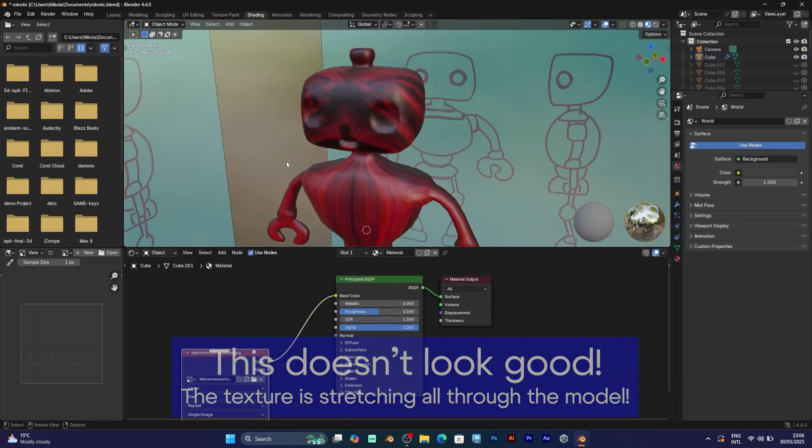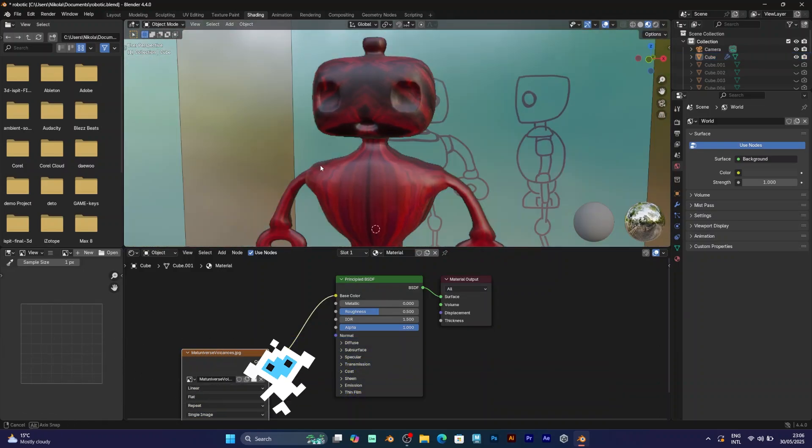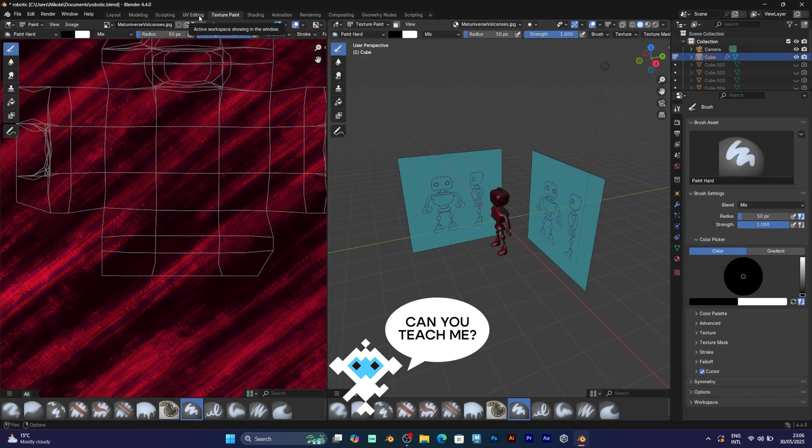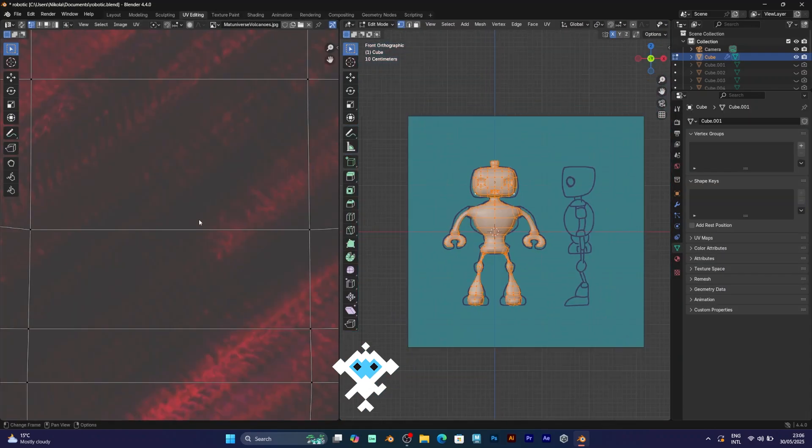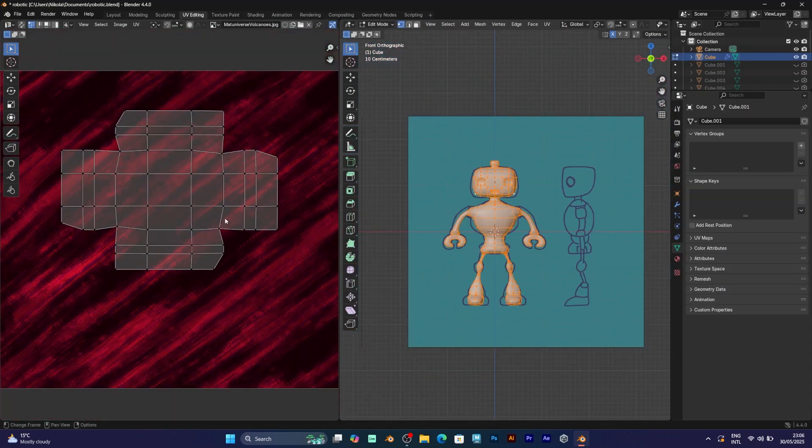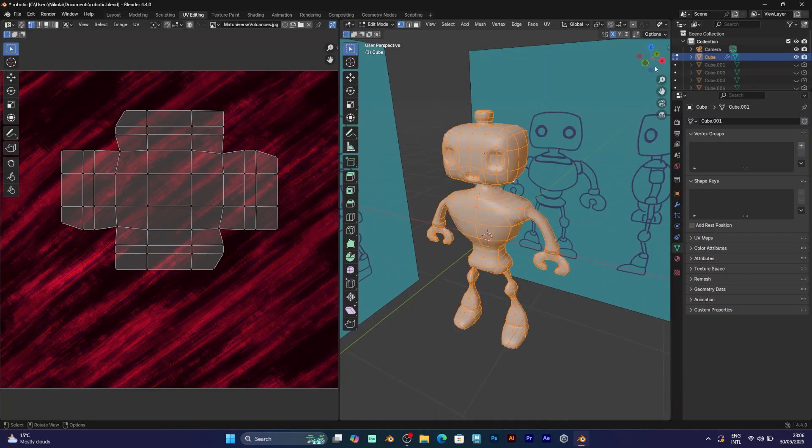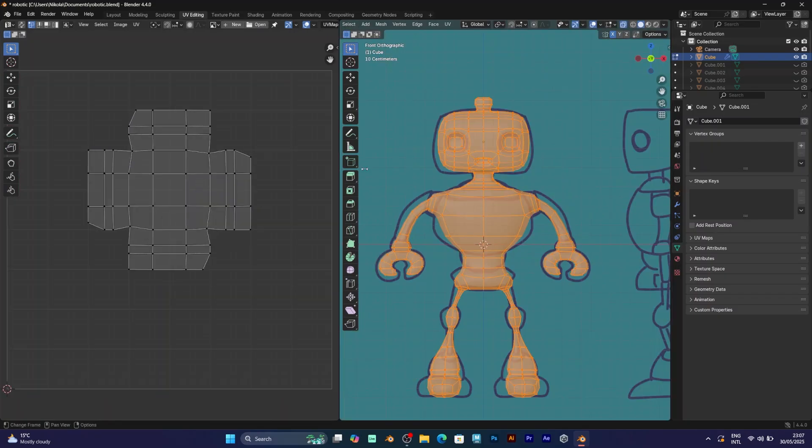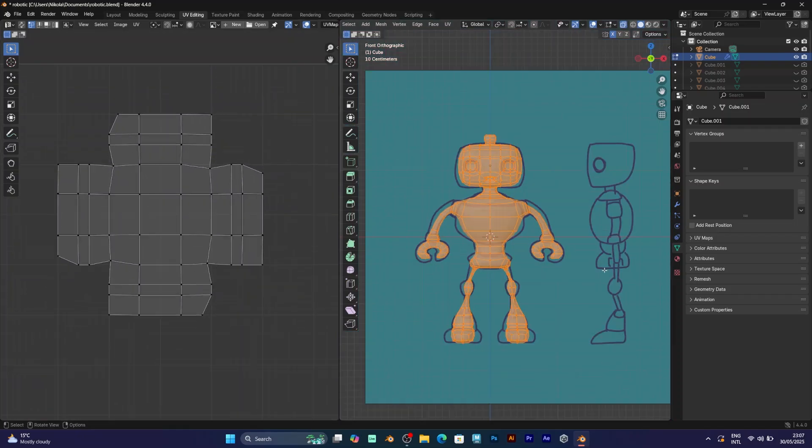This texture, however, will look weird when you try to extrude or manipulate the 3D model, so to fix this problem you will need to unwrap your character. Go to UV editing, and since there are many options, I will show you every option for unwrapping.